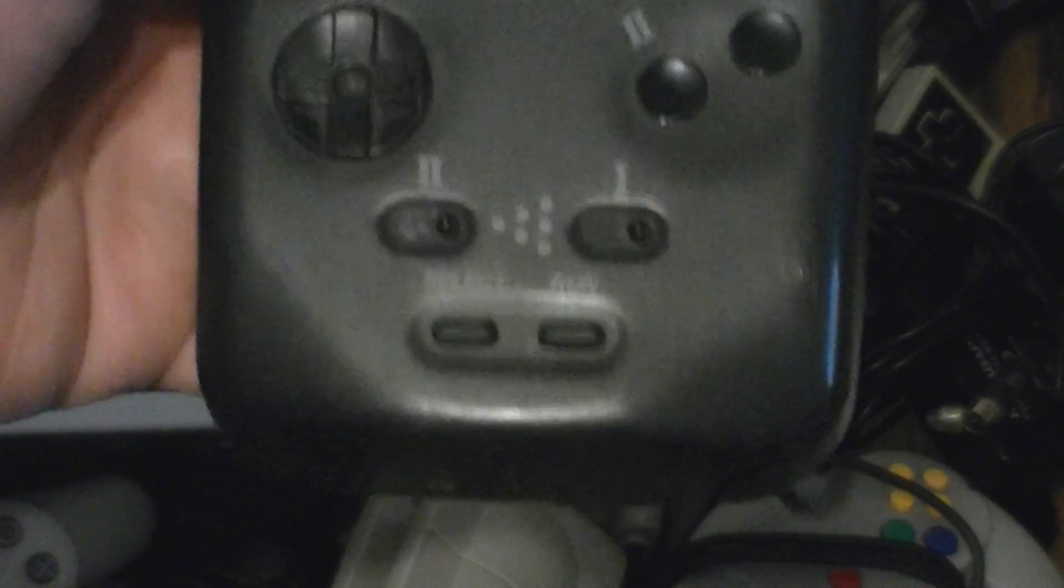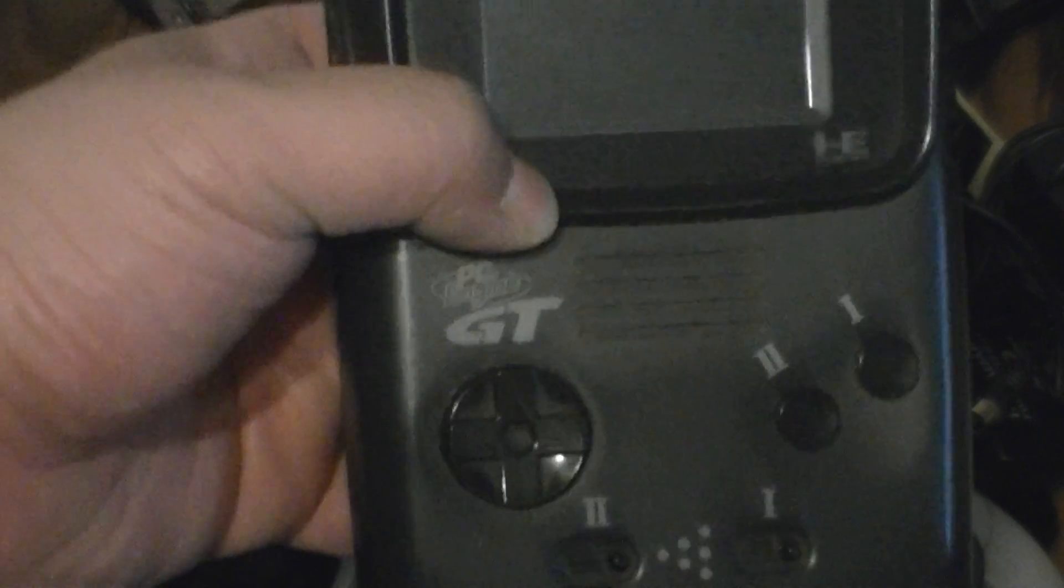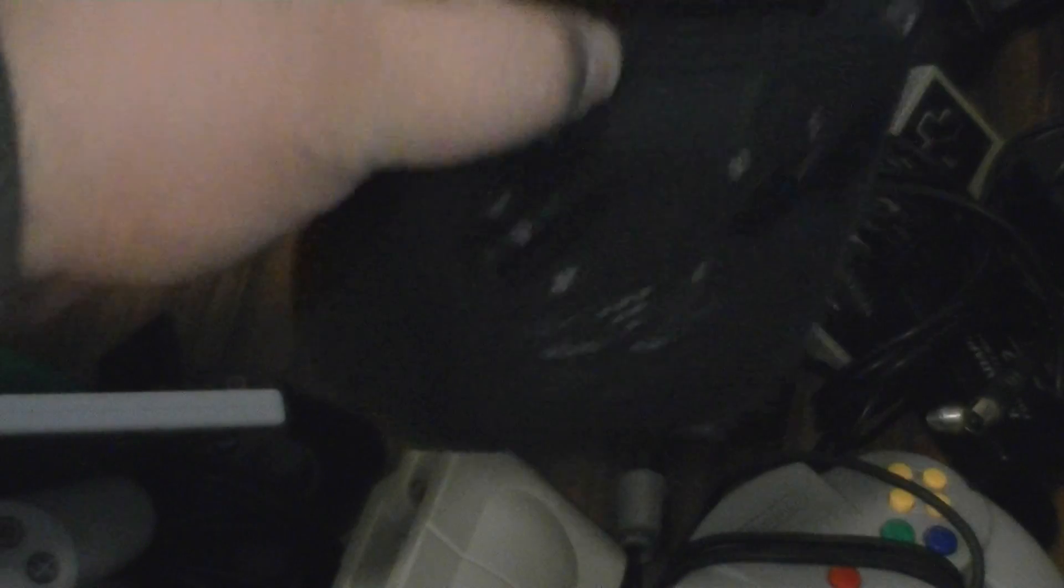I got a PC Engine version of the Turbo Express called the PC Engine GT. Yeah, just like Gran Turismo. So now I can play my PC Engine games on the go. Very cool.